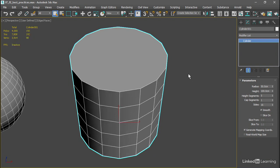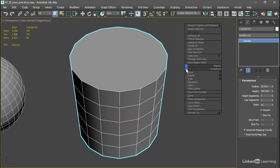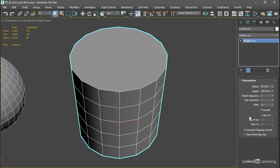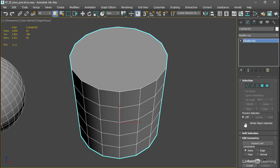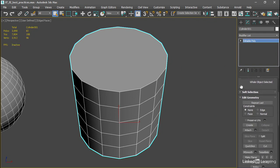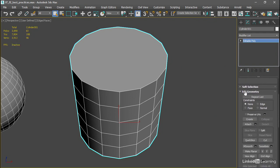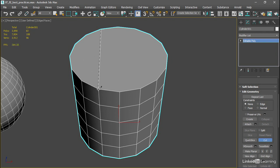We'll use the cut tool in Editable Poly. Right-click, convert to, convert to Editable Poly. Scroll down in the modifier panel. Activate the cut tool just as we did previously in the course. And I want to cut three edges in each direction. Right-click in between those cuts.